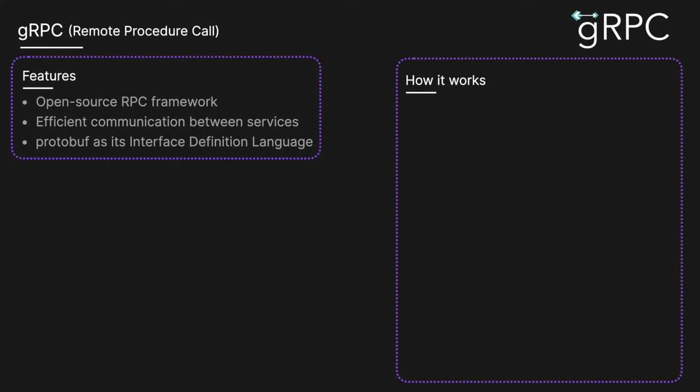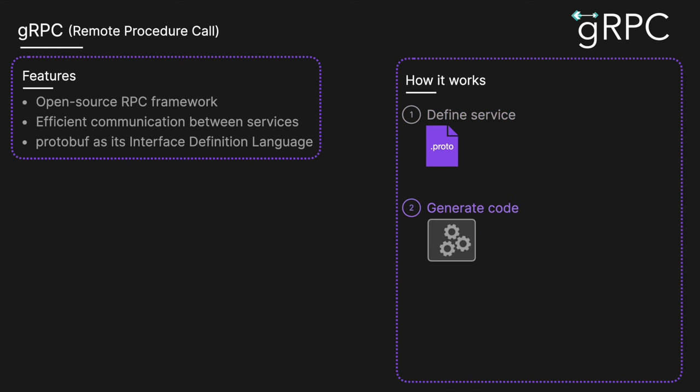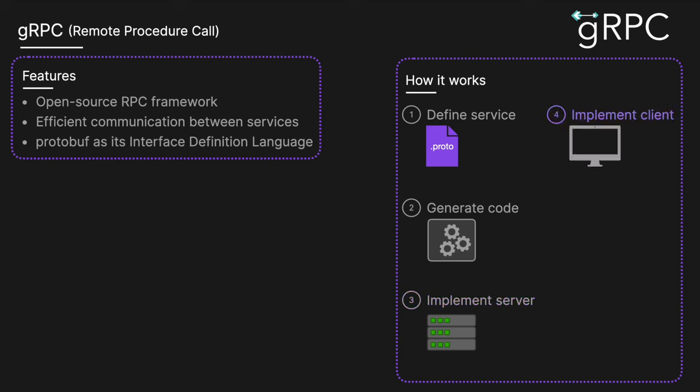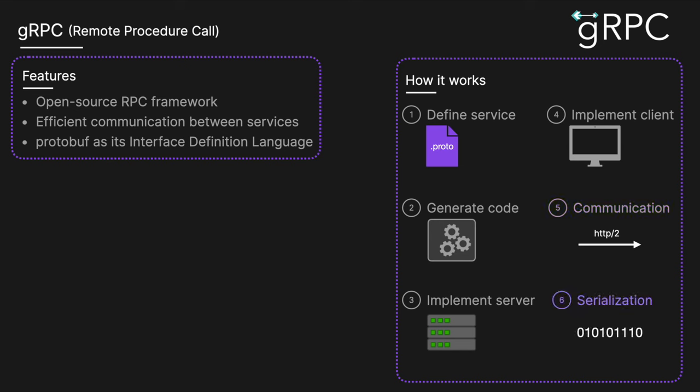It works by first defining our service with protocol buffers. You create a .proto file where you define the service methods and the message types. You then generate code from the protobufs—use your protoc compiler to generate server and client code in your preferred programming language. You then implement your server, which implements the service methods defined in the .proto file. You can then implement your client, which uses the generated client code to interact with the server methods. gRPC uses HTTP/2 for transport, which supports features like multiplexing and full duplex streaming. And finally, there's serialization. Messages are serialized using protocol buffers, which are compact and efficient binary formats.